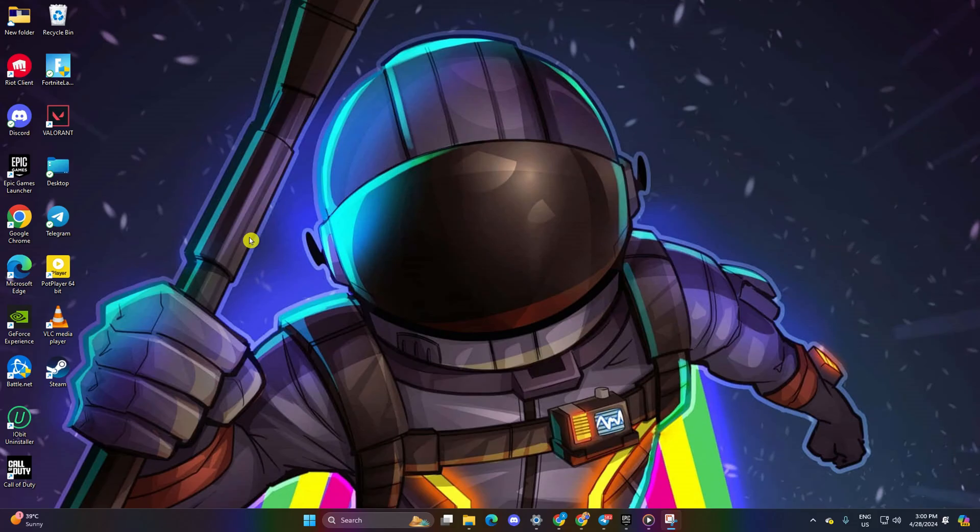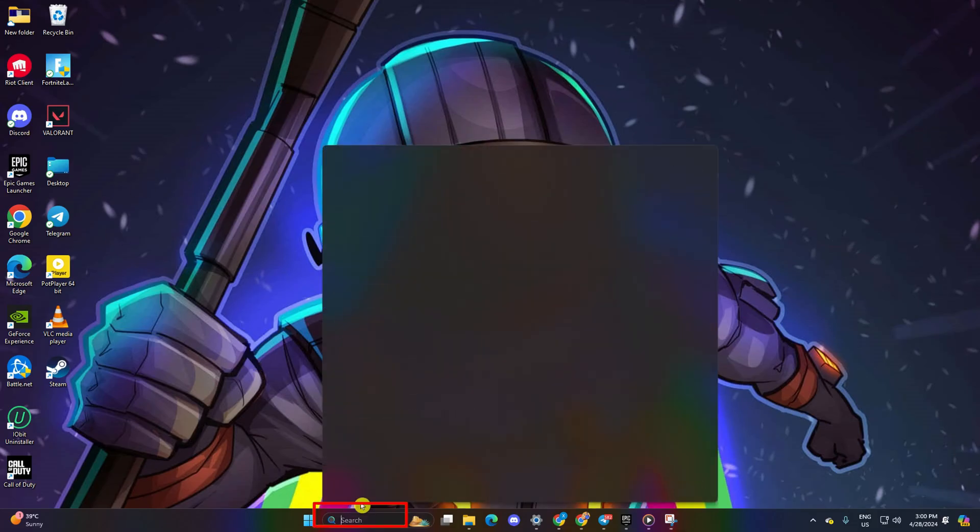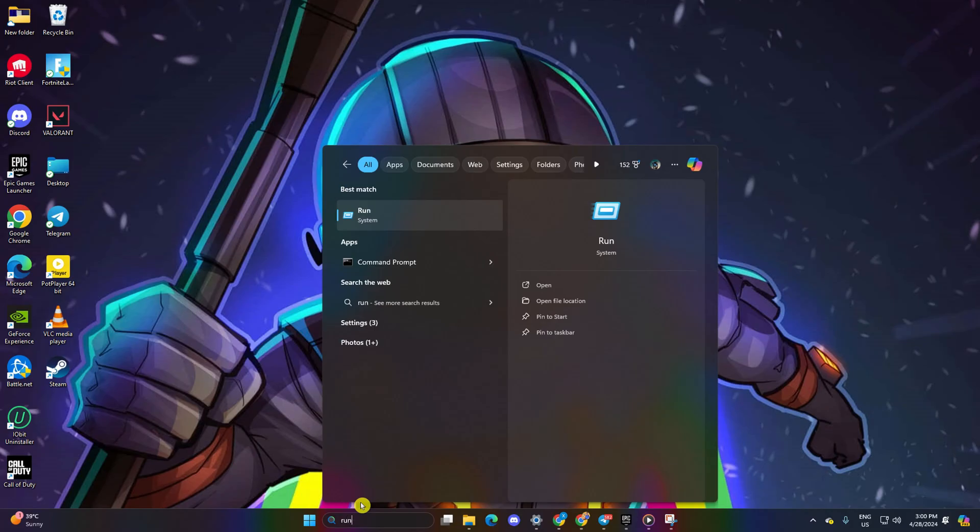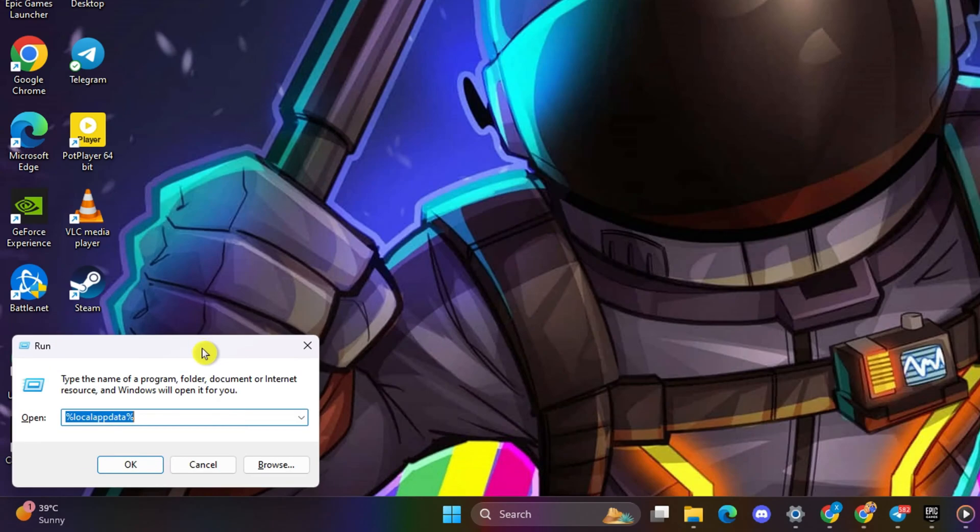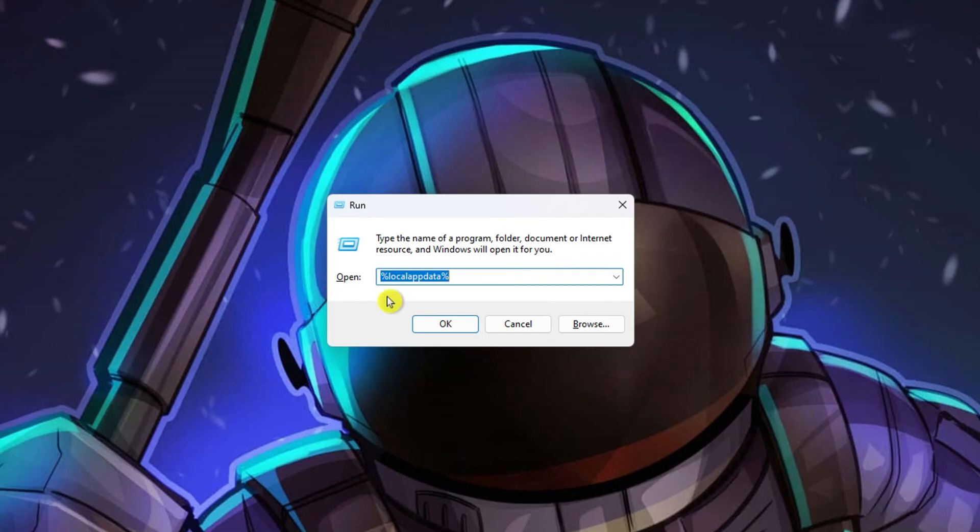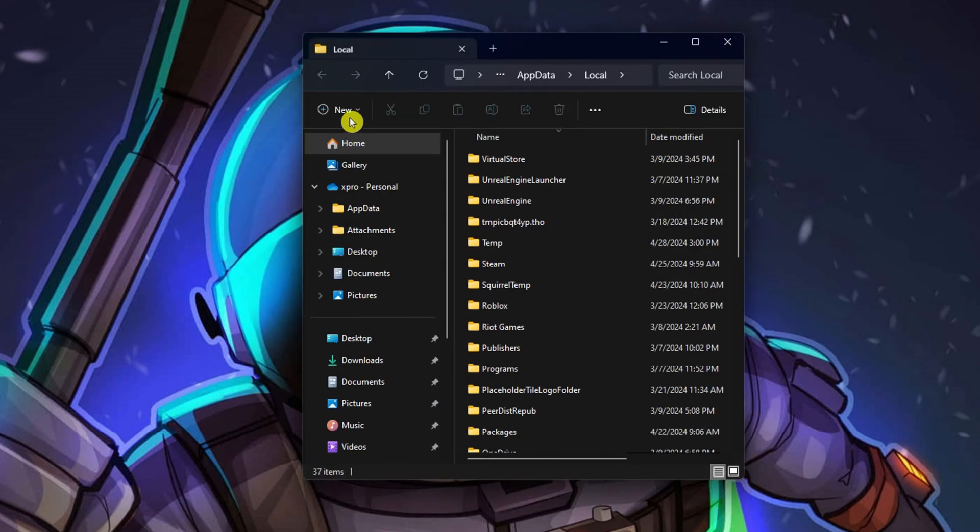Solution 1: Clear Fortnite Configuration Files. Begin by clicking on the search icon, type in Run and hit Enter. Enter %localappdata% and press Enter.